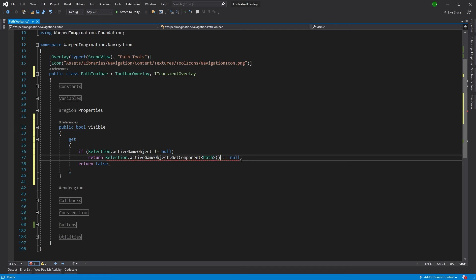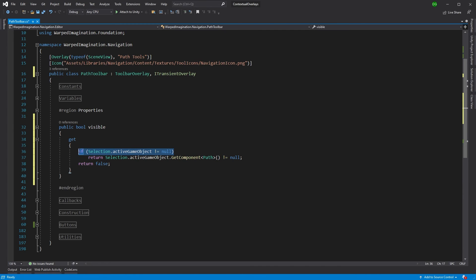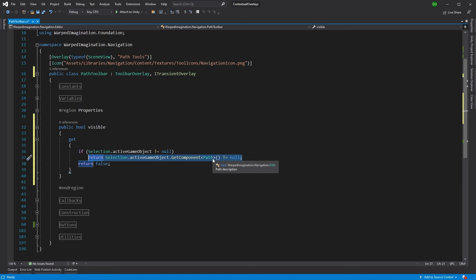So, there's brackets in there. So all this is doing is it's saying, is there an active game object? And if there is an active game object, great. Tell me if that active game object has the component path.